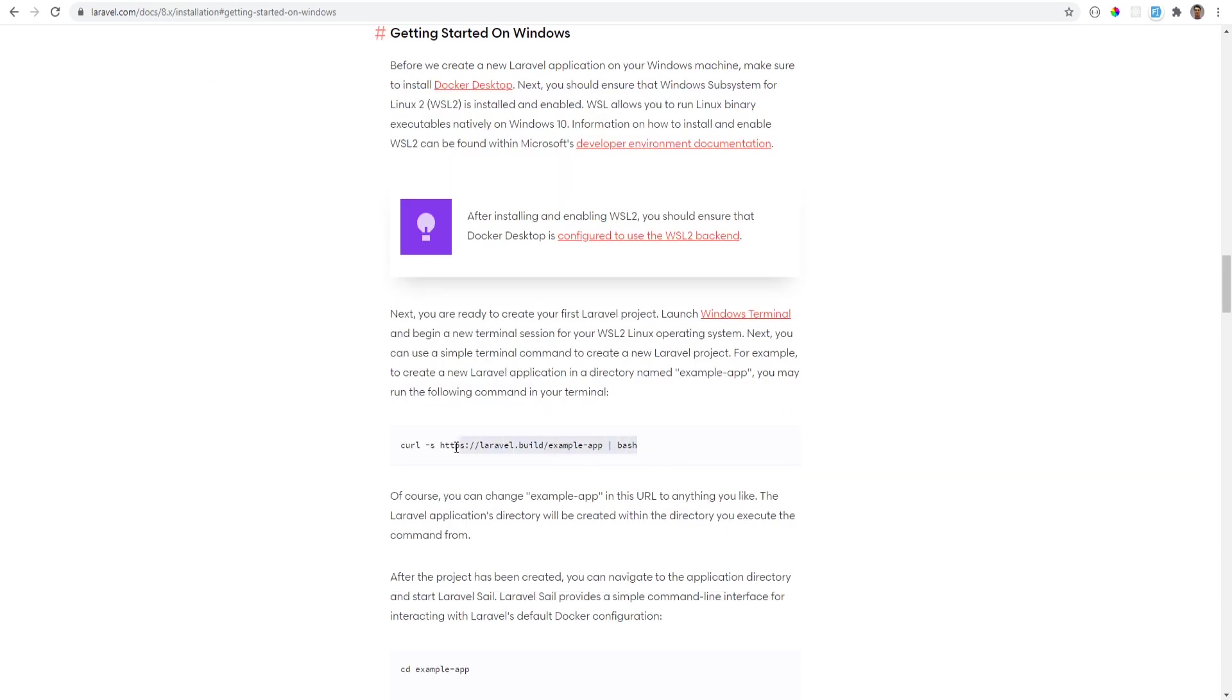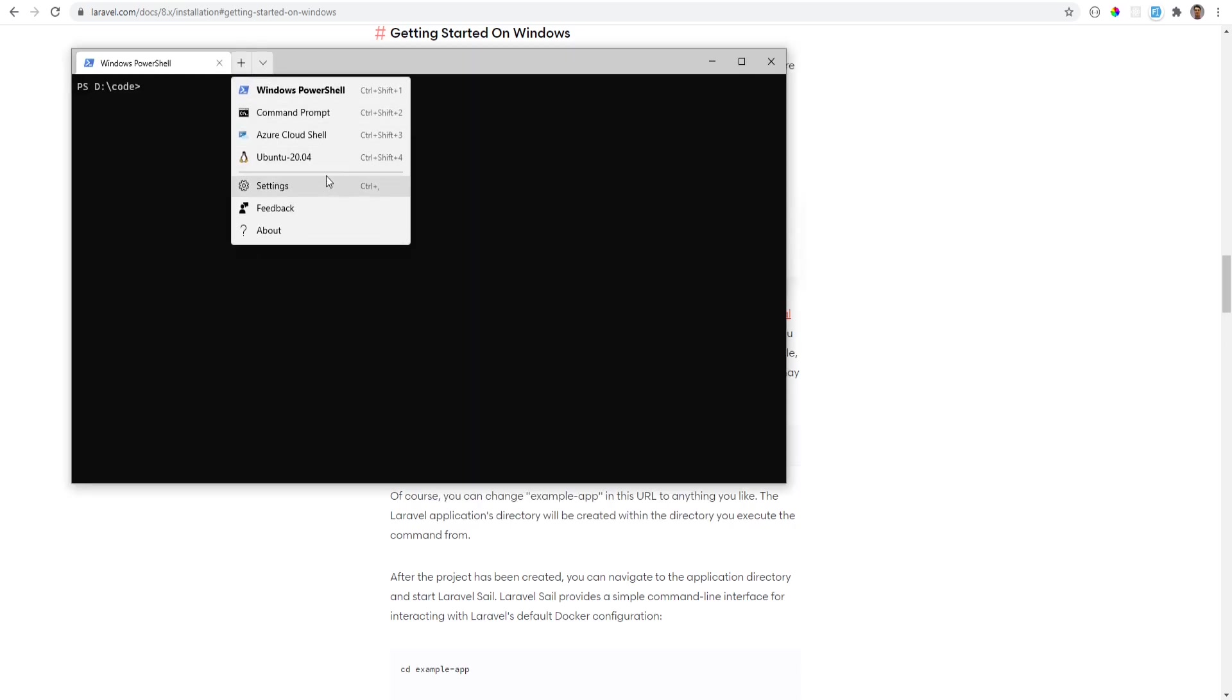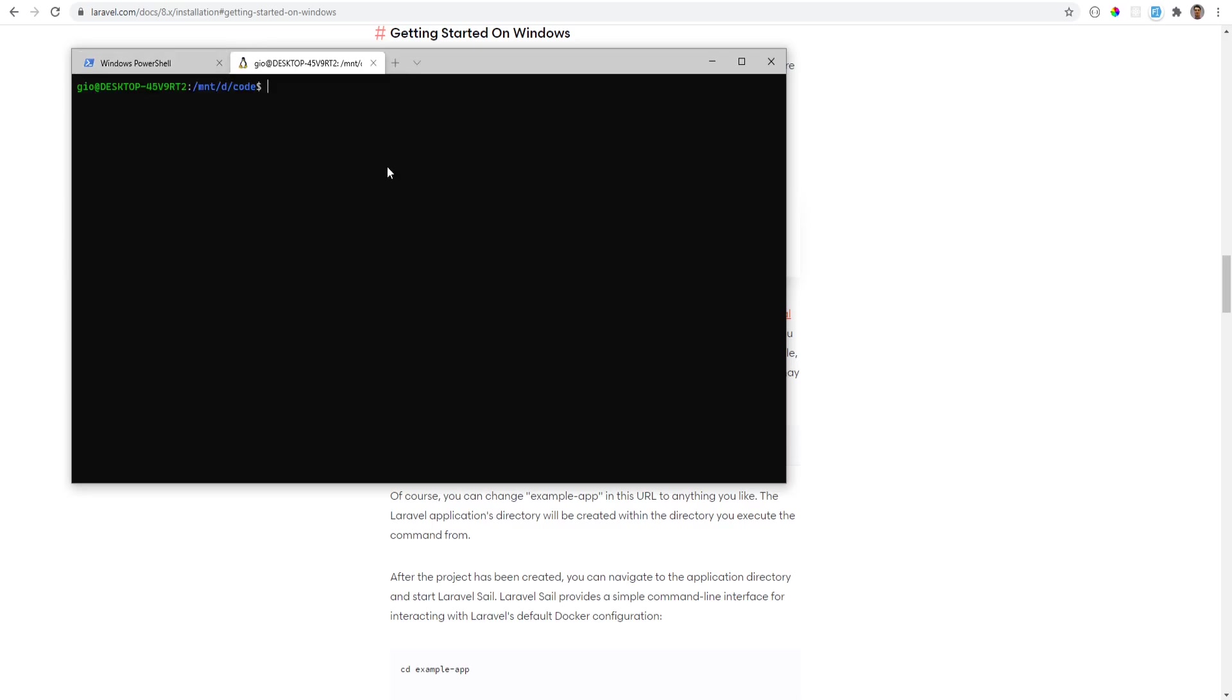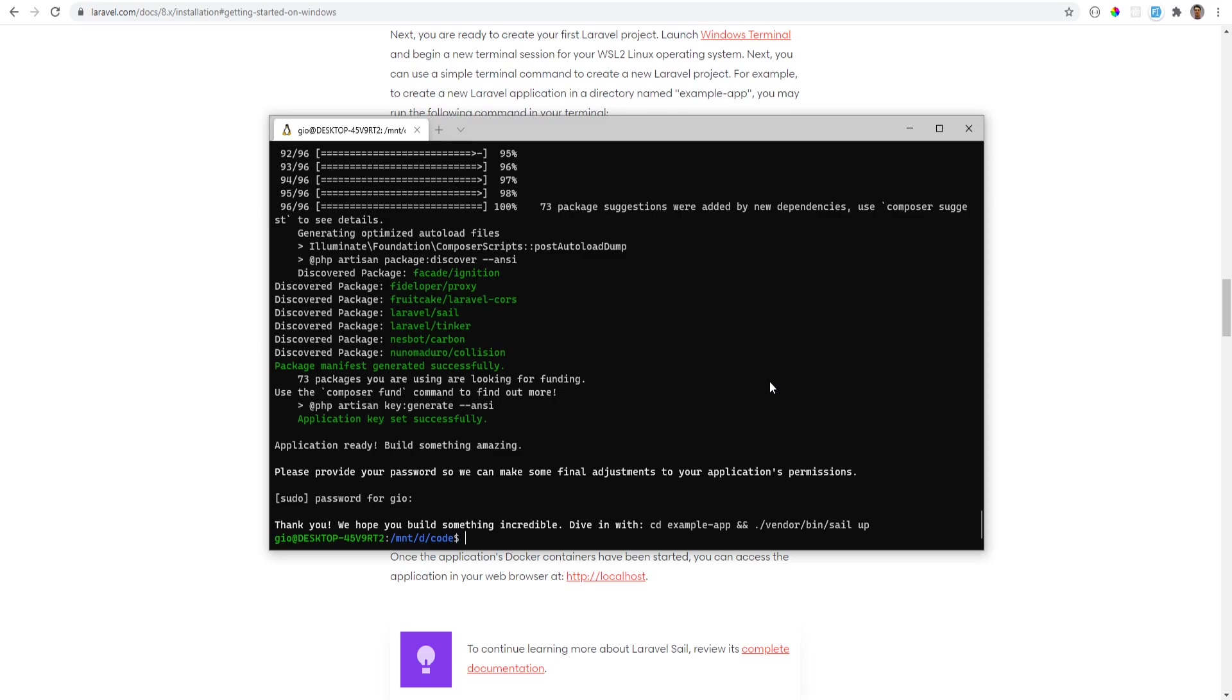So since I have the Docker installed, the next step is to run this in the terminal. We actually need to launch the terminal from our distribution, in my case that's Ubuntu, and I'm going to run that command here and this is going to take a minute or two. All right, so it has finished installing Laravel and now we're ready to use Laravel Sail.